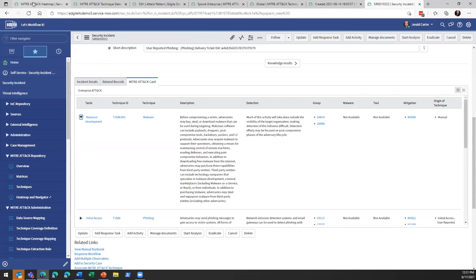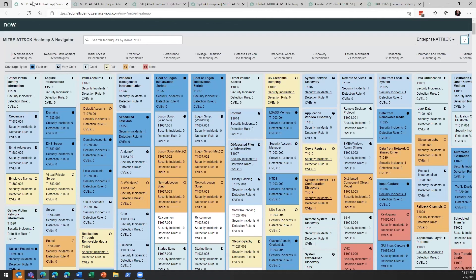Bringing this all back home, we can now start to see the things that would need to be in place to start populating our heat map.